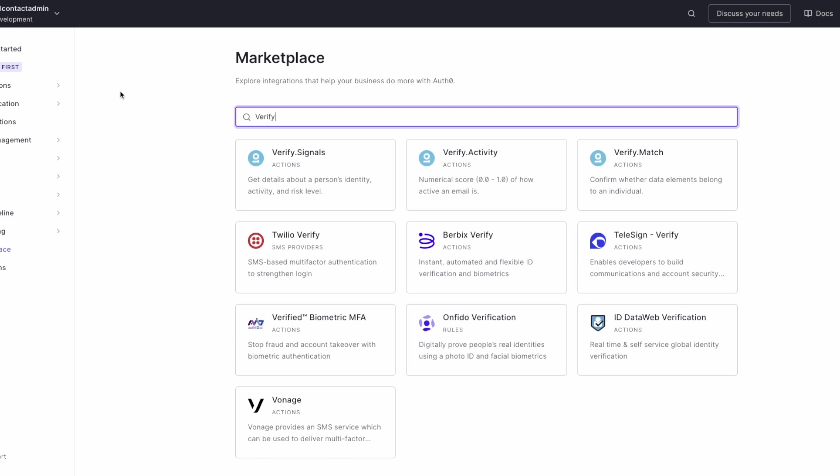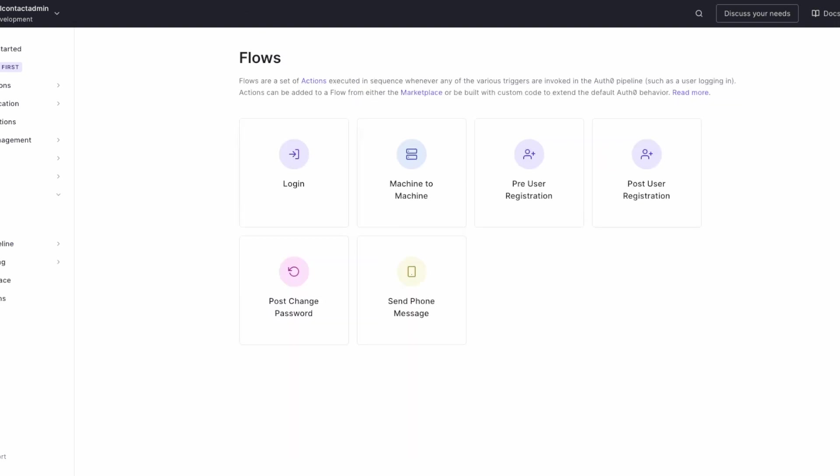The way Verify.Match works is on pre-user registration, another Auth0 event.